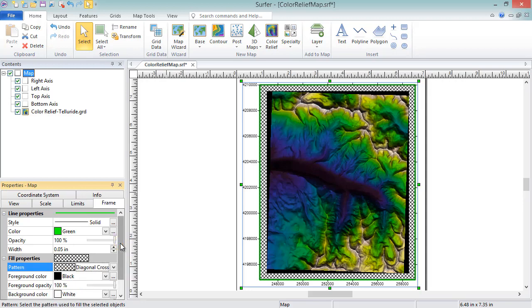We can see the green outline at the axes, and since we've increased the map limits, we can see the hatched fill behind the color relief layer. If we hadn't increased the limits, we wouldn't see the fill since it would be obscured by the map layer.